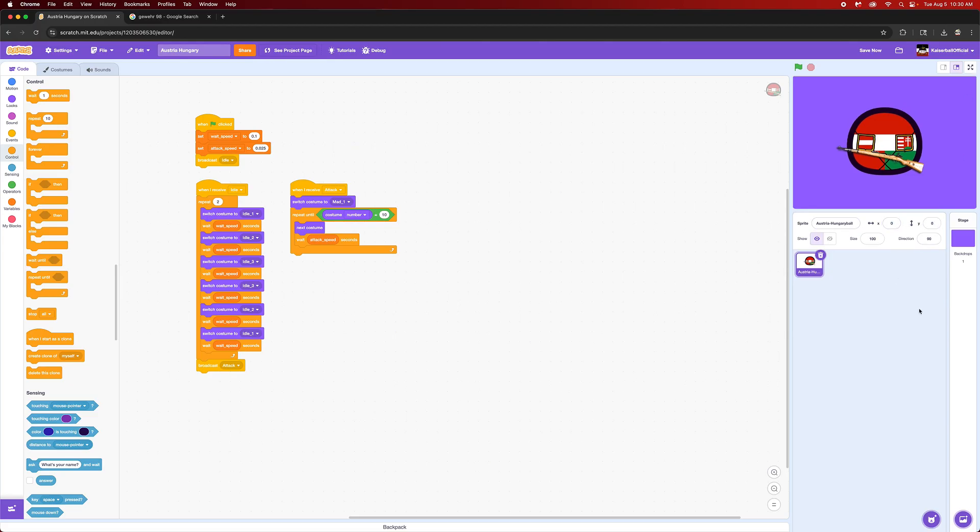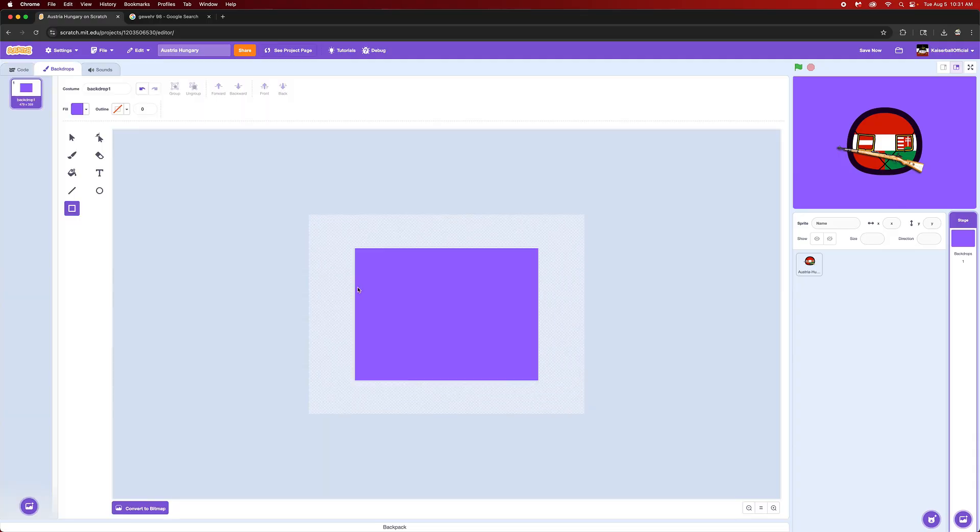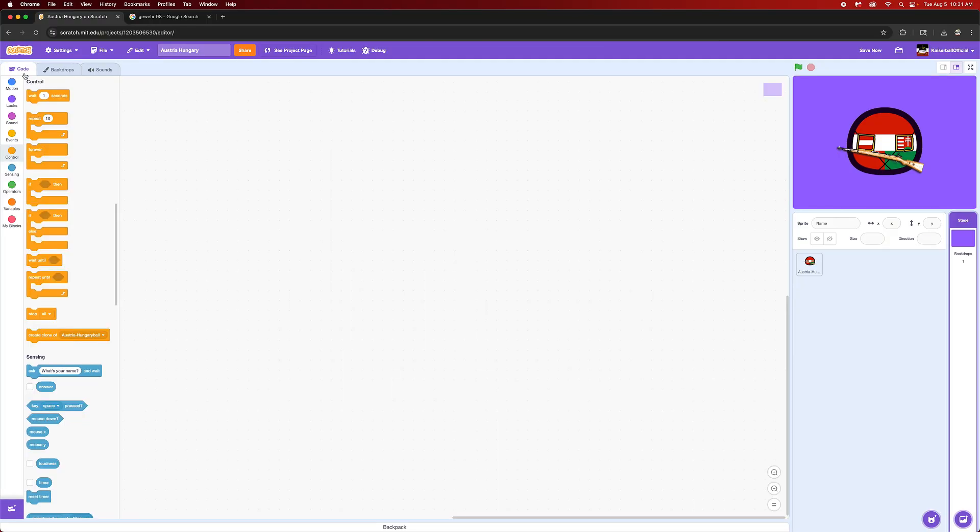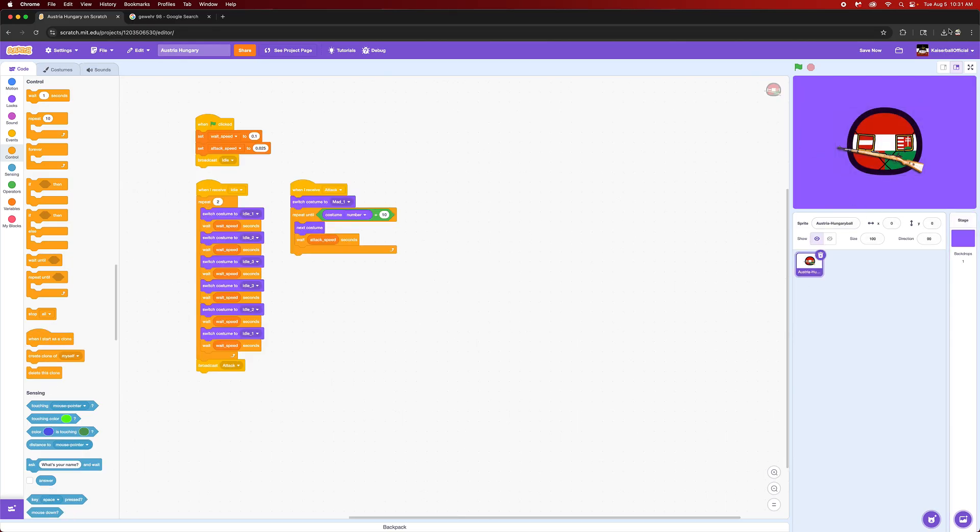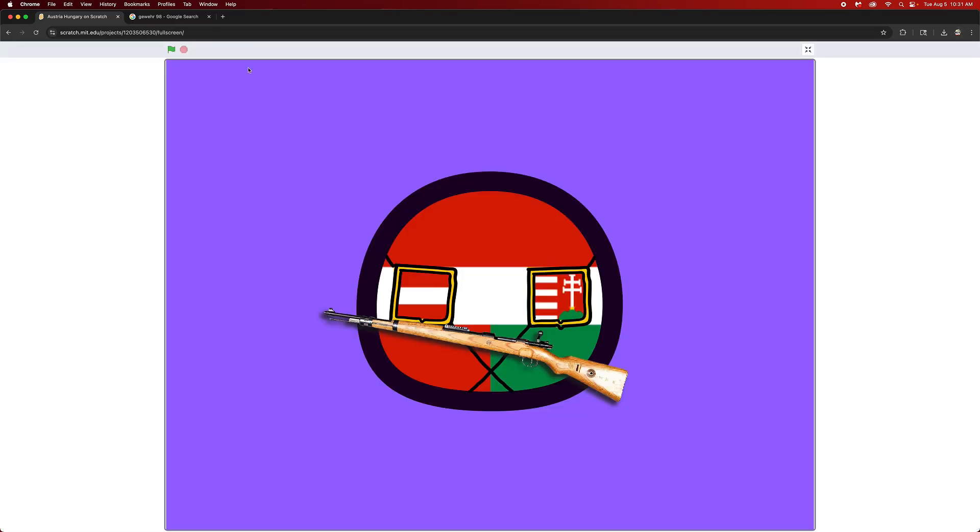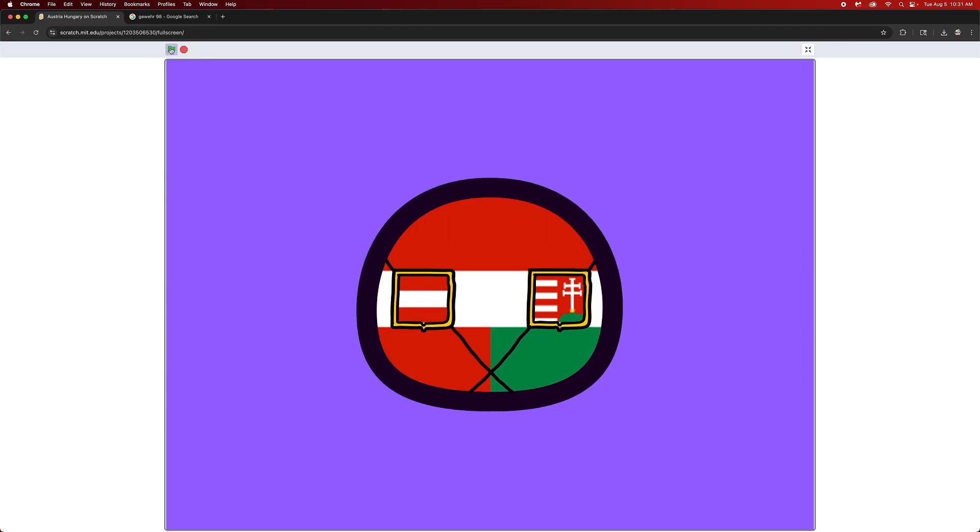We're going to want to have our backdrop be a purple color because the green screen effect that we're going to use in CapCut will get rid of all the background. The AI sees the white stripe in the middle and just thinks it shouldn't be there. So we'll add a purple effect to it and there we go.